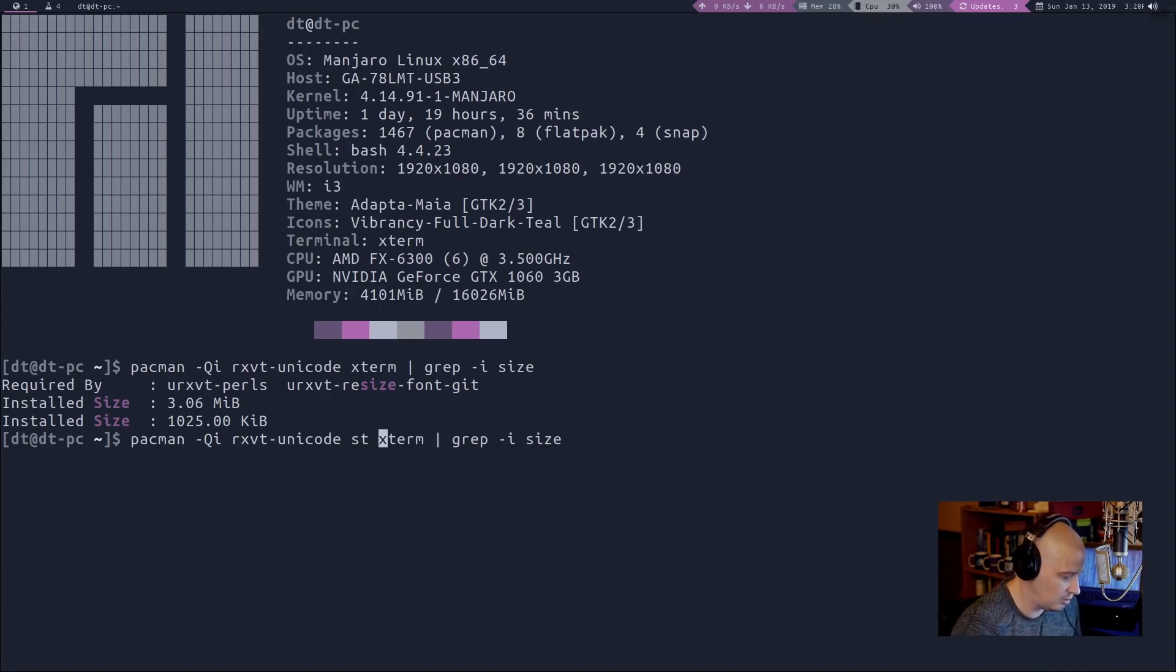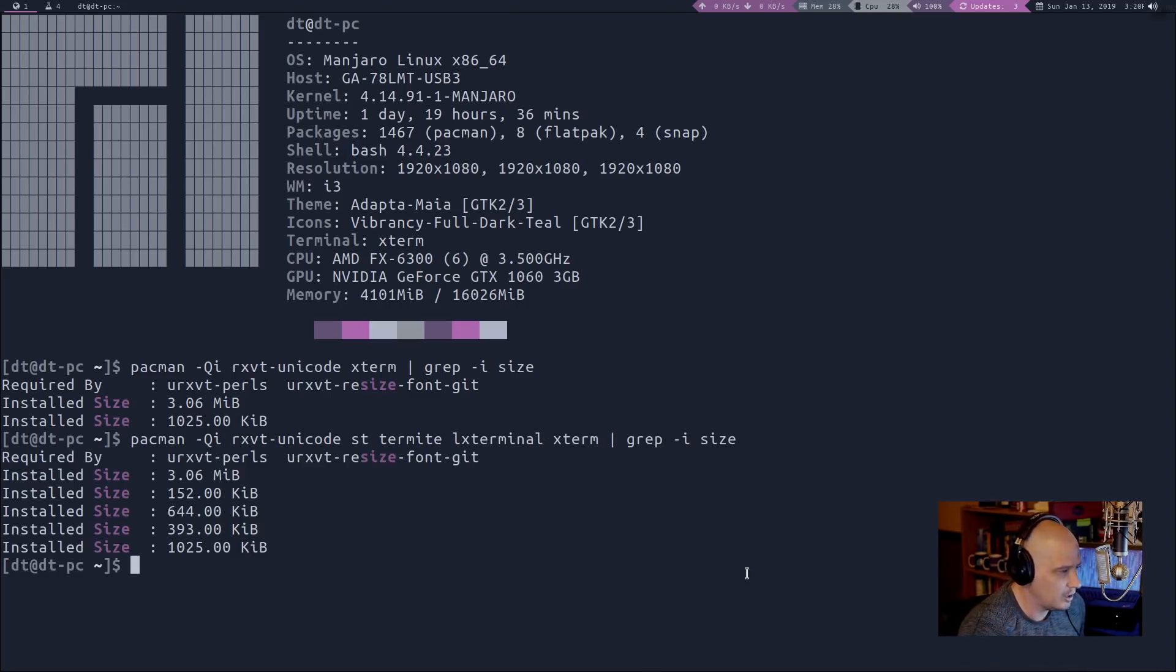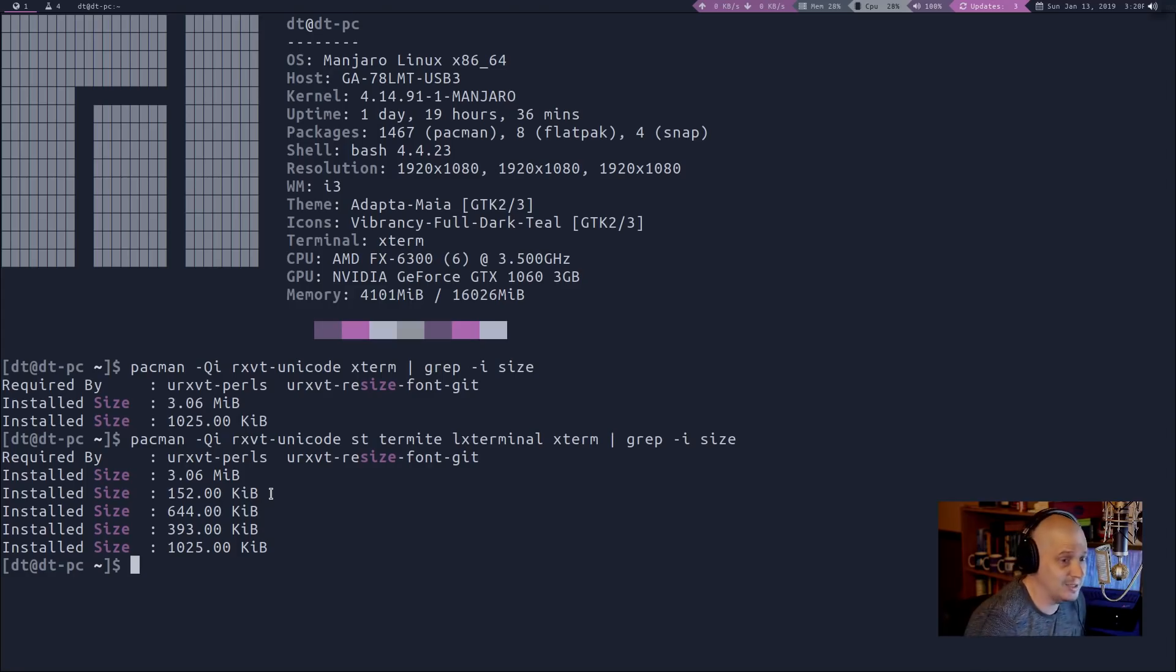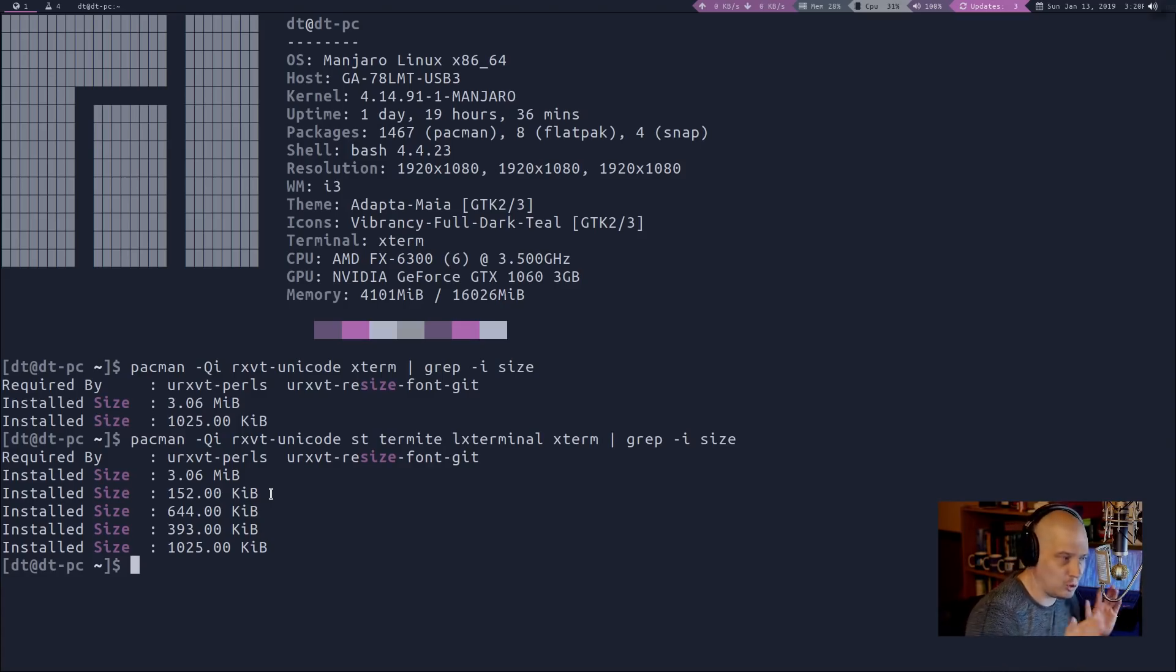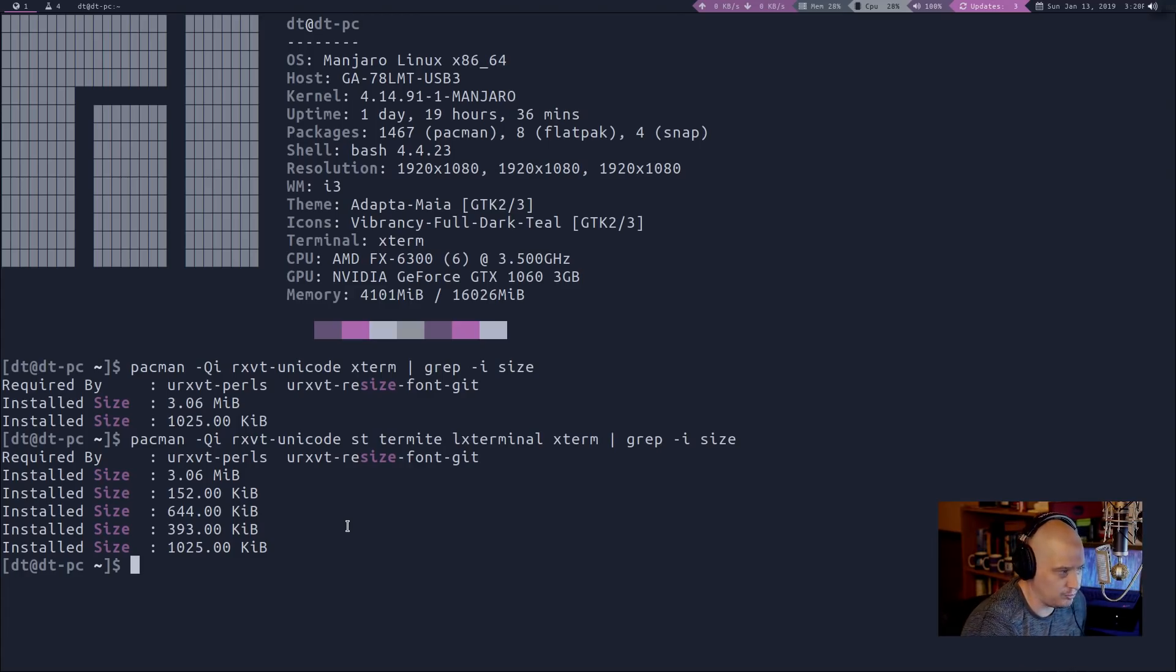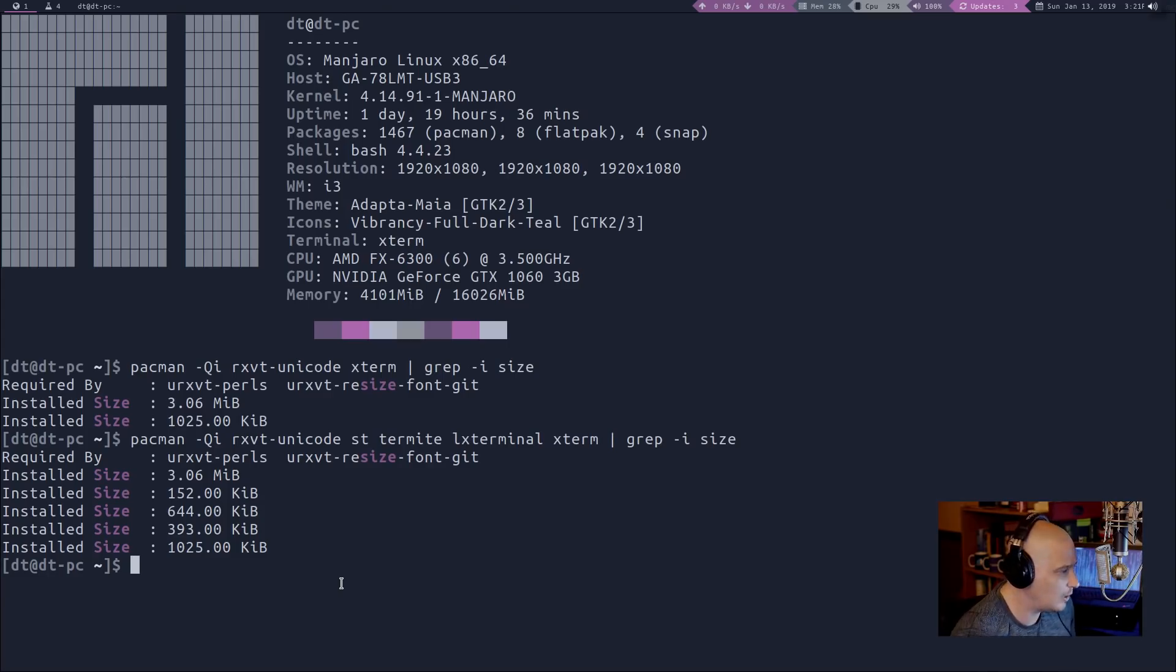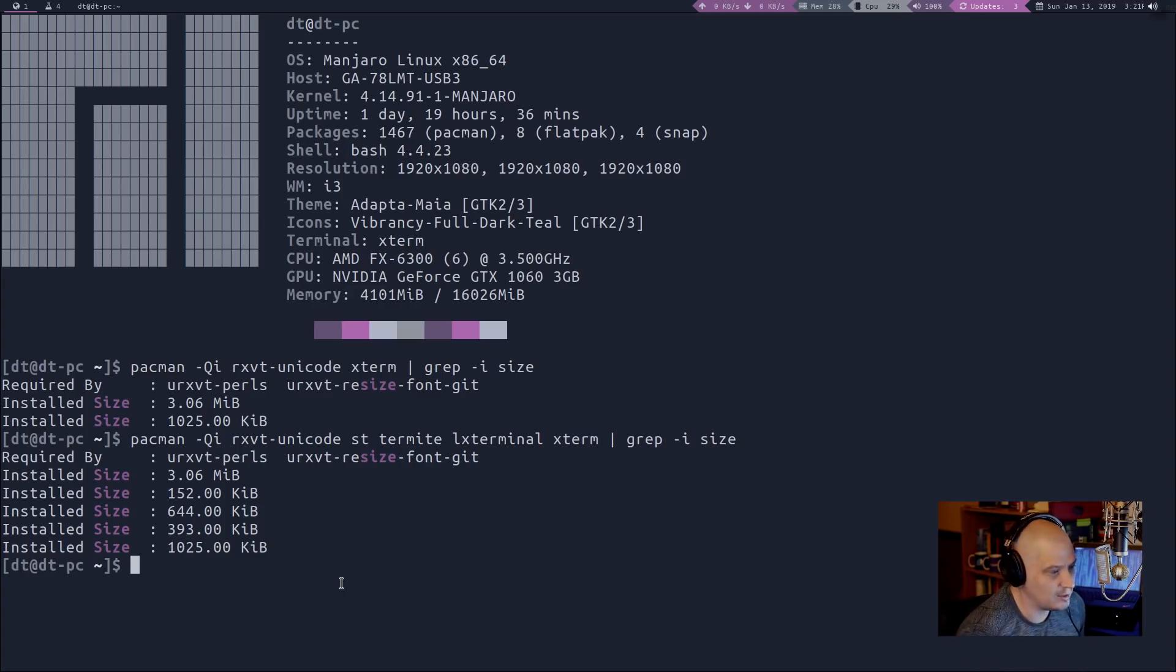ST I think is installed on my system. Termite is installed on my system. LX Terminal is installed on my system. Let's do all five of those. So again, URXVT is three megs. ST is only 152 kilobytes. That's very, very small. But guess what? That is ST without any feature, no added extensions or anything. It's basically useless. So that's great. It's very small. It's not usable in that very small state though. Termite, look how small Termite is. 644 kilobytes install size. The LX Terminal is 393 kilobytes. Wow. I would have never expected that. And then of course, Xterm is one meg. So actually, all these terminals are smaller than Xterm, except URXVT, which is three times bigger. But again, I don't think Xterm is bloat.